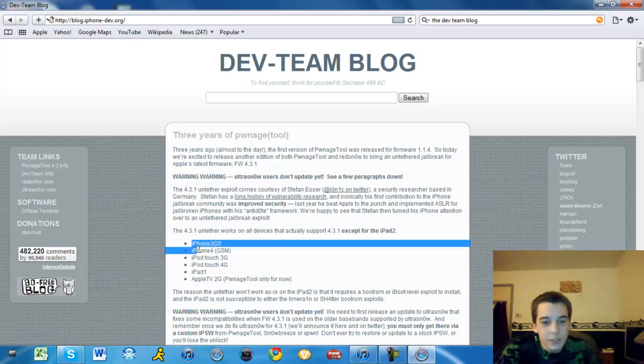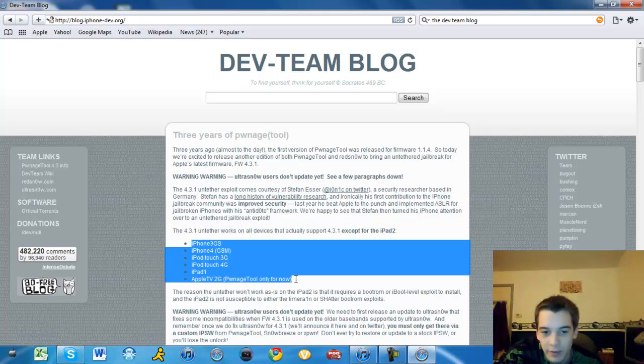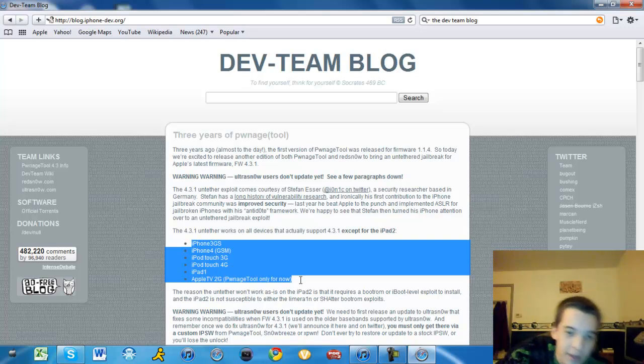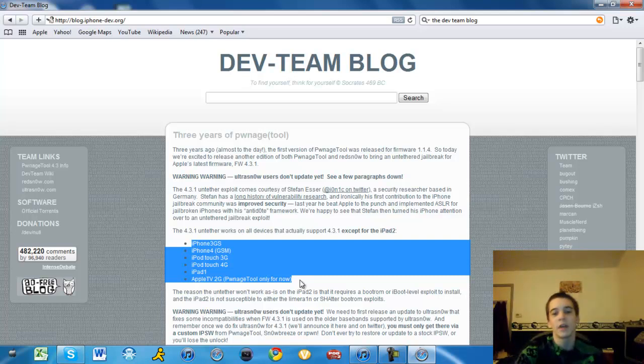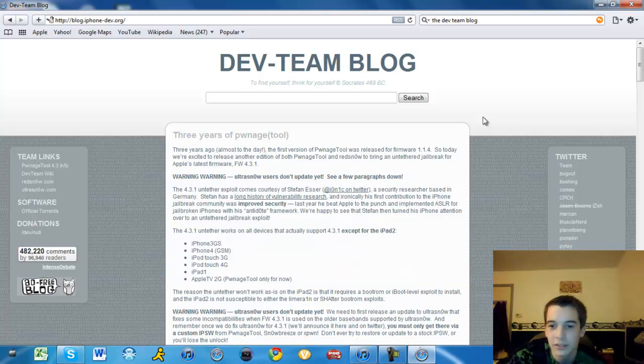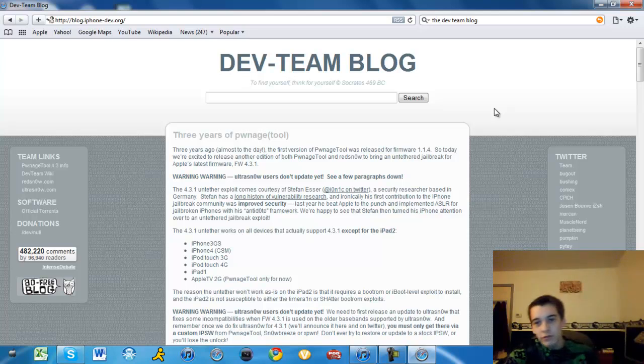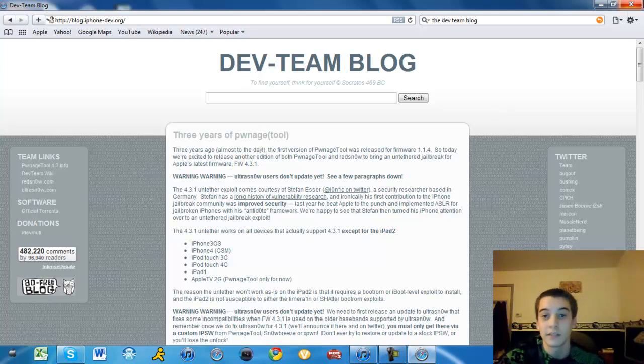iPod Touch 3G, 4G, iPad 1. There will never be an iPad 2 jailbreak for like a month. And the Apple TV 2G will not be available for Windows users. The only component for it is for Mac OS X. So let's get this started.